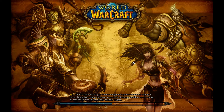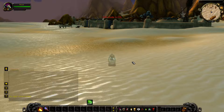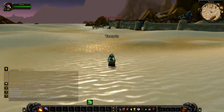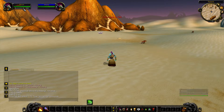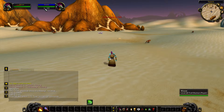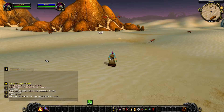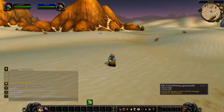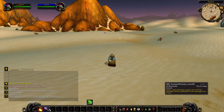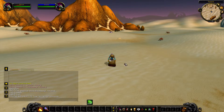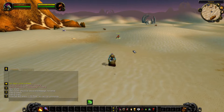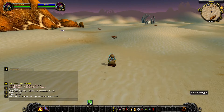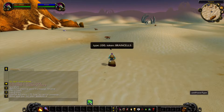This is a custom primary class resource proof of concept. It piggybacks off of the happiness power type, but the system allows you to have as many custom power types as you like. The shaman here has a custom power type called brain cells. Brain cells can be generated with one spell and spent with the other.